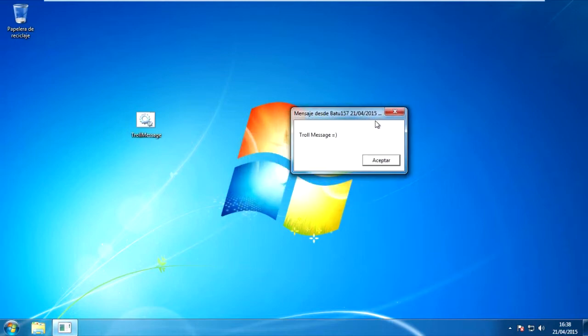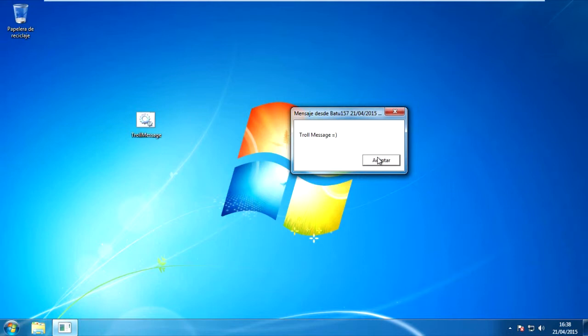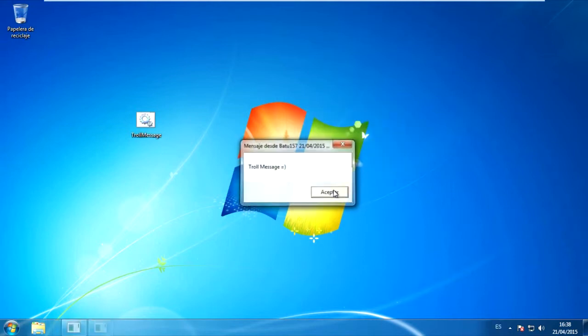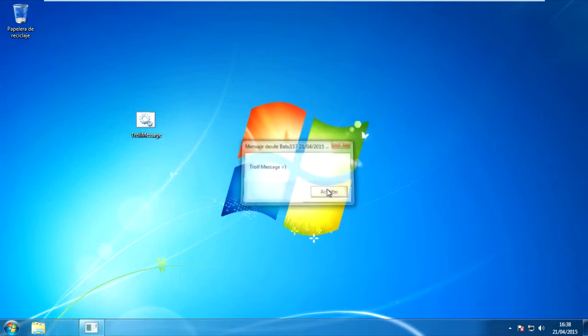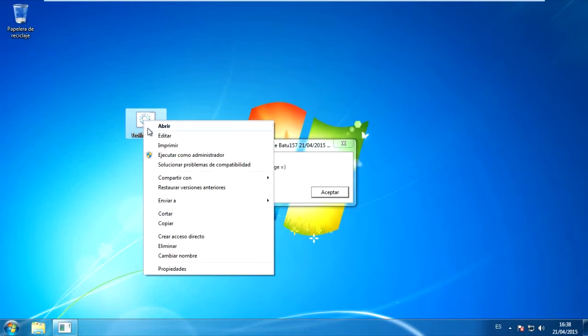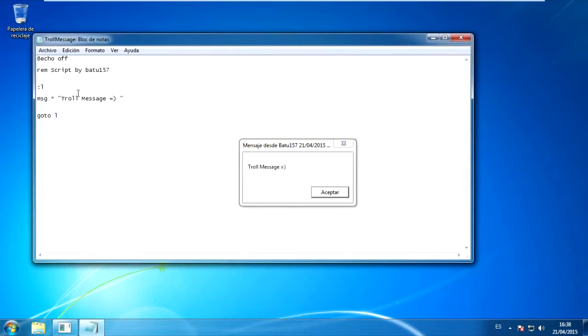This message can be customized, but with the secondary button and edit, you can change the message.